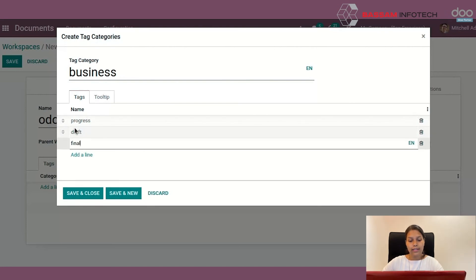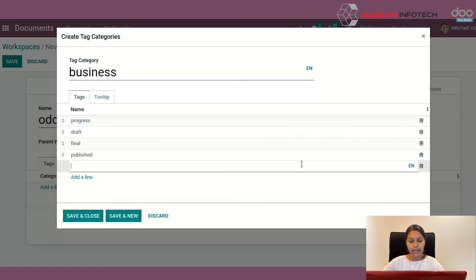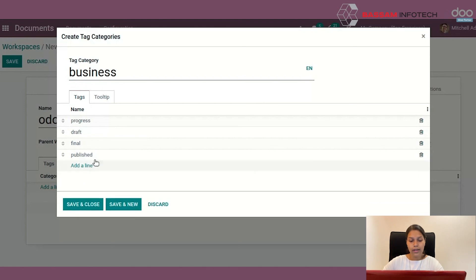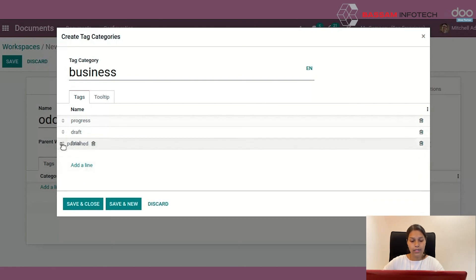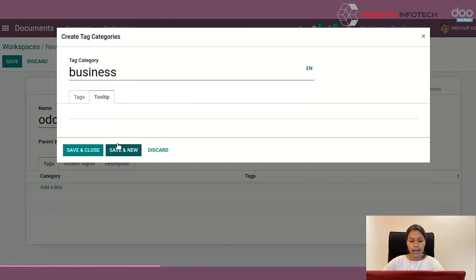Tags order is essential because that is the order that they will appear in the app. You can also rearrange the order by dragging the mouse and even delete it. You can also add the tool tip here, which is related to the tags.